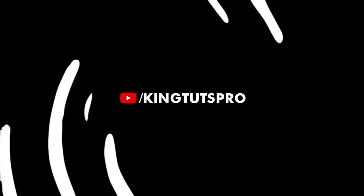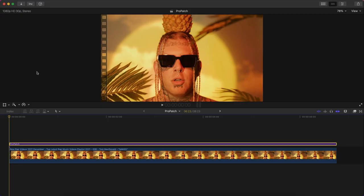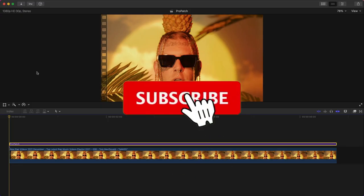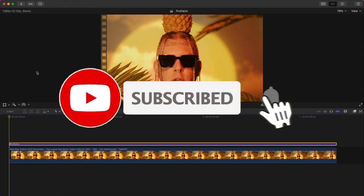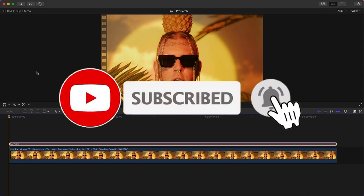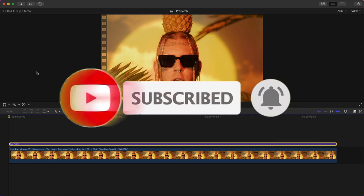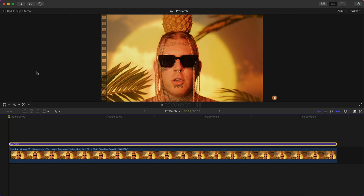What's going on everyone, it's KingTutsPro, welcome back to another Final Cut Pro 10 tutorial. In today's video, I want to show you how to remove an object or smaller blemishes in Final Cut Pro 10, such as face tattoos.